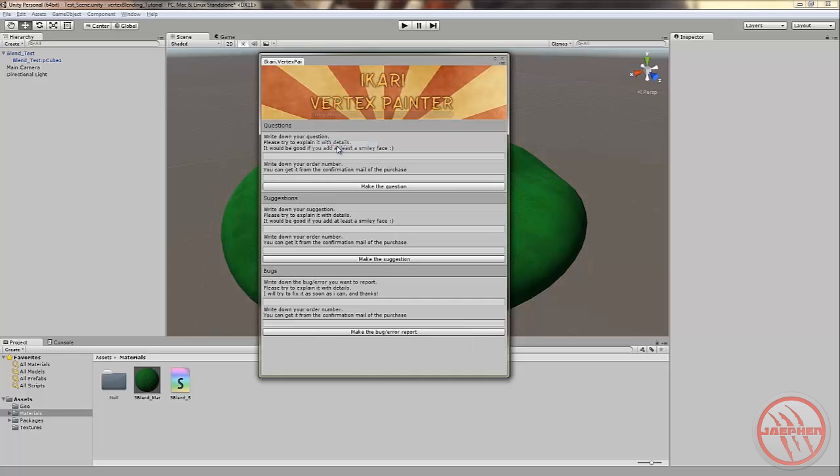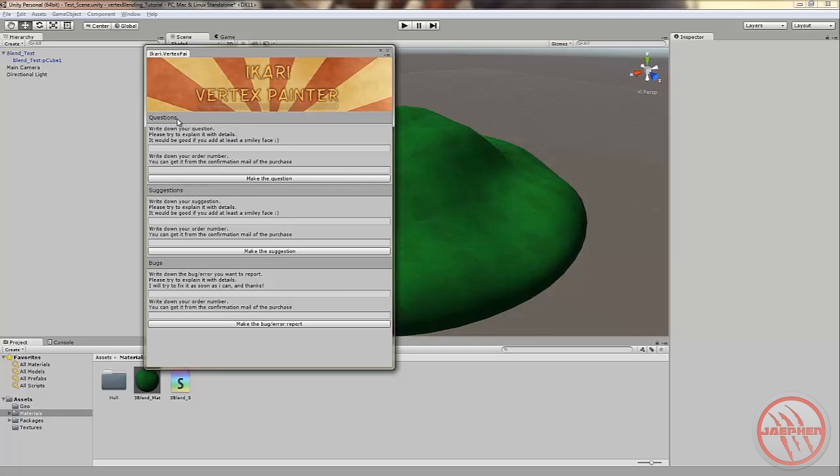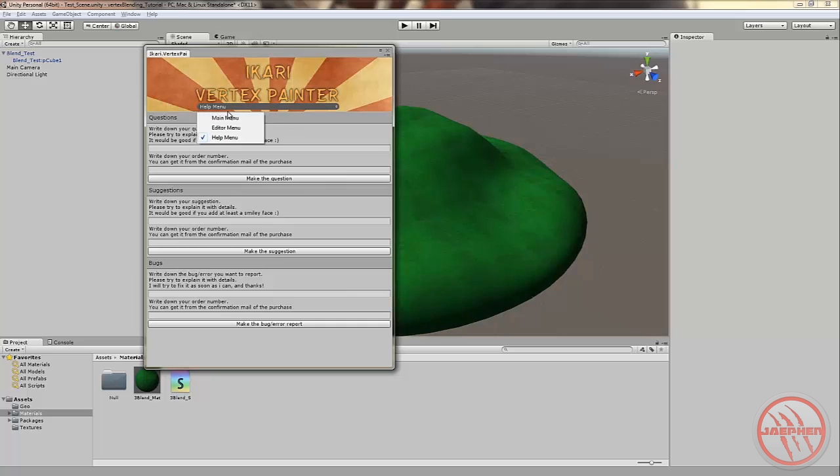Now we'll head over to the help menu. In the help menu you'll be able to ask the developer questions, suggest whatever you want to the developer, or report any bugs that you find along the way.